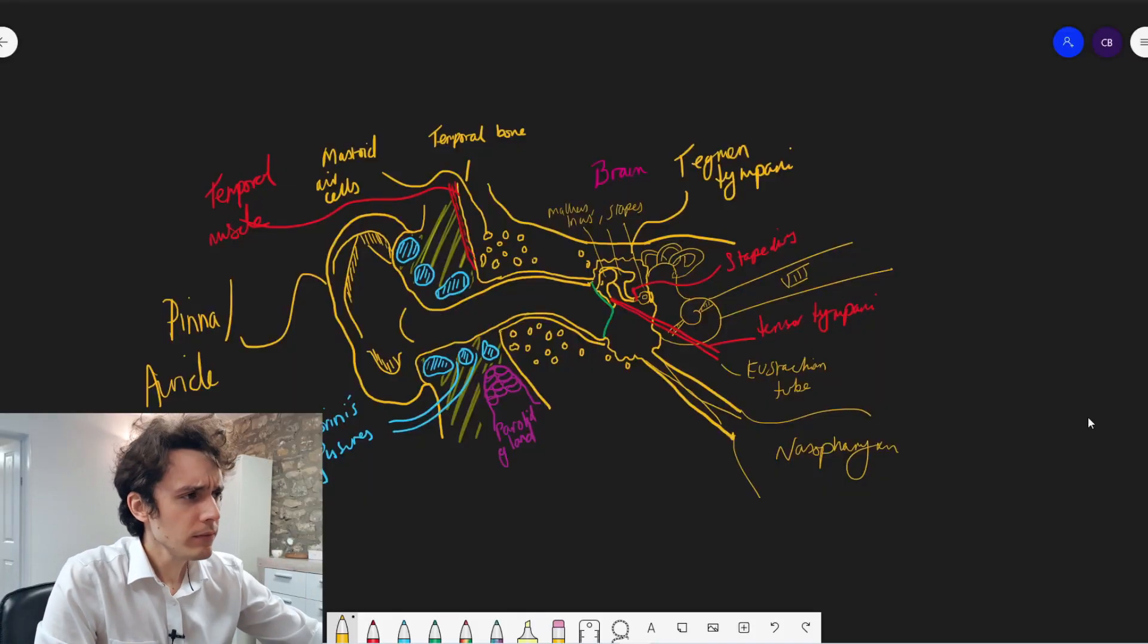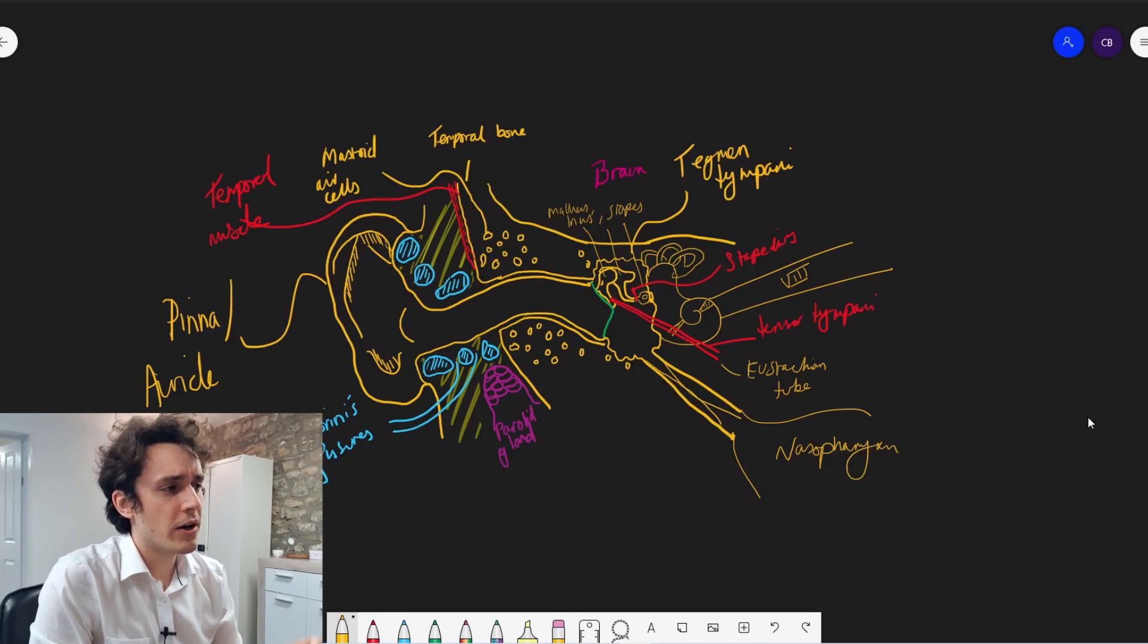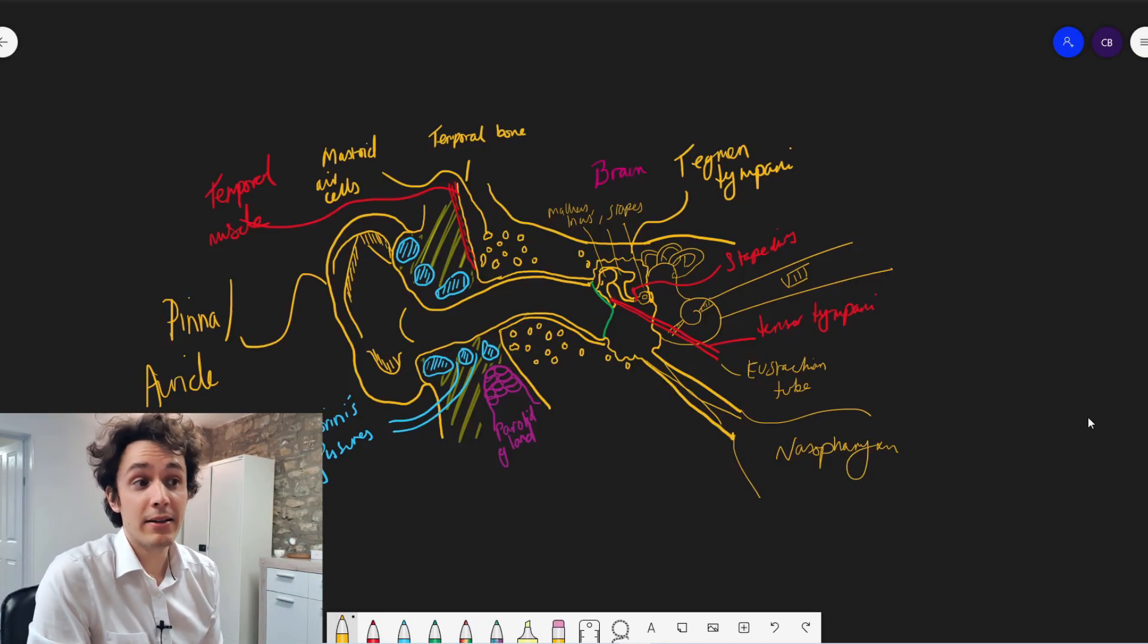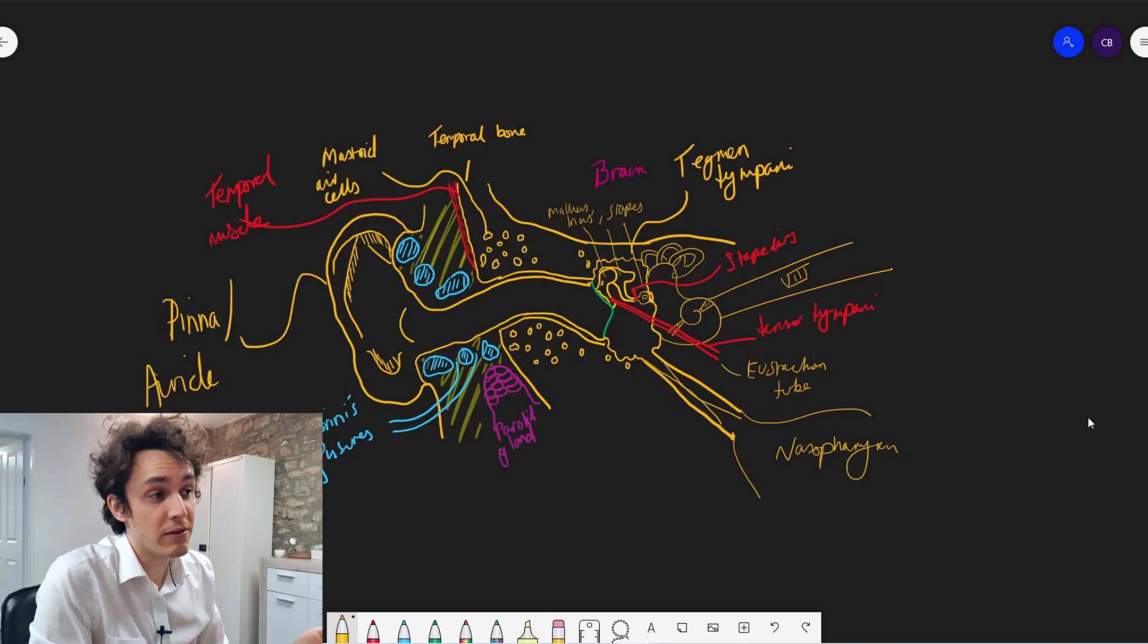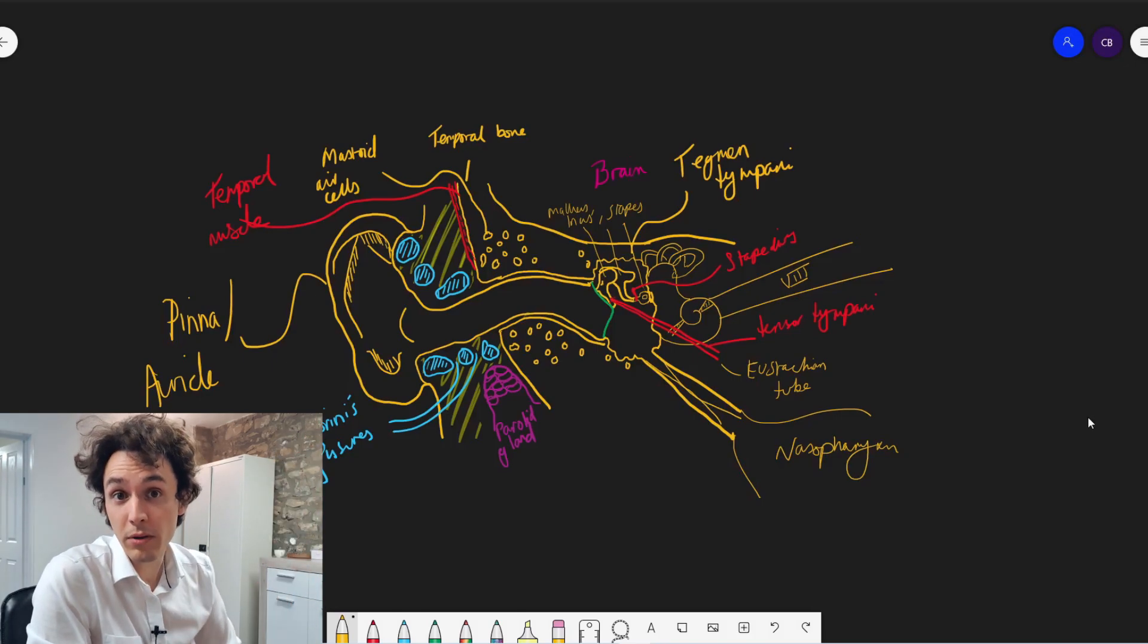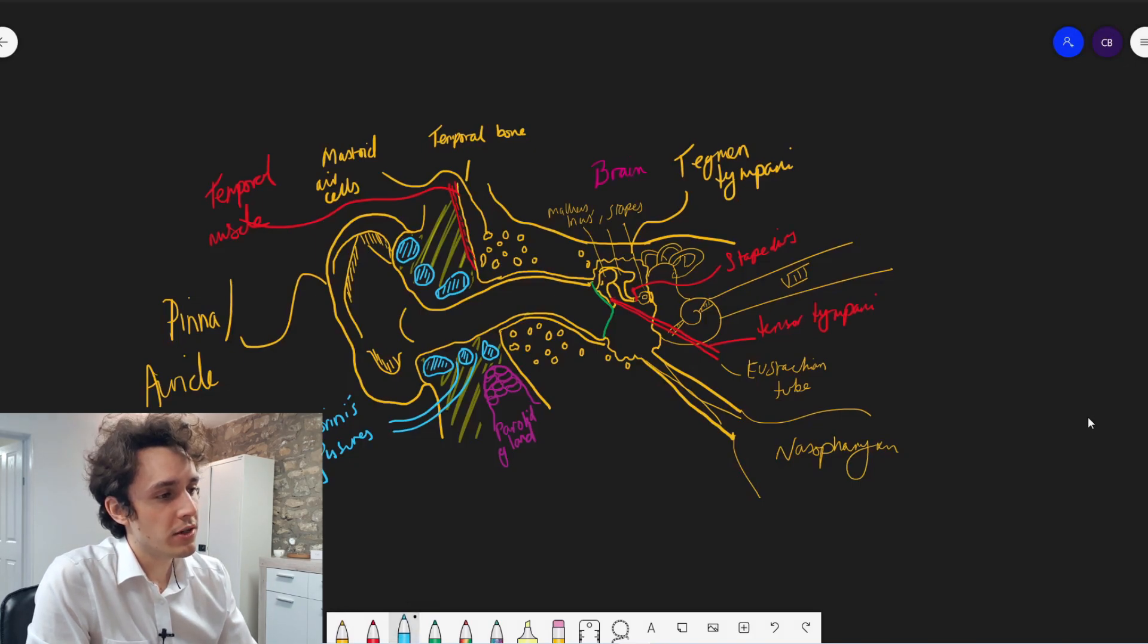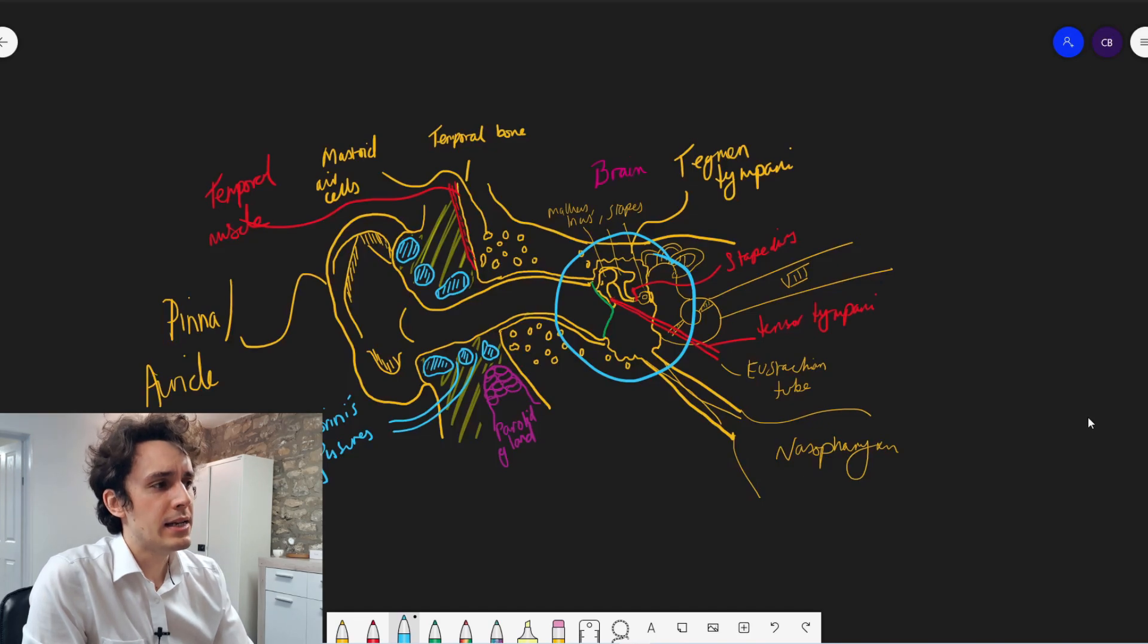So here what we've got is a diagram that I drew earlier in another video. If you're interested in finding out a little bit more about the general anatomy of the ear, I'll link that down in the description below. But what we're going to do is focus today on this portion here, which is the middle ear.